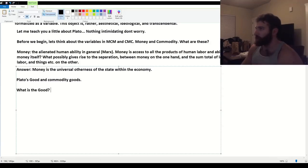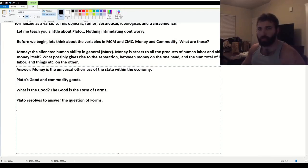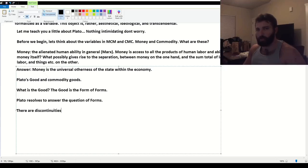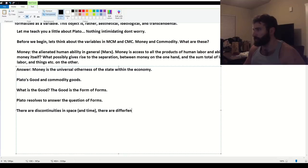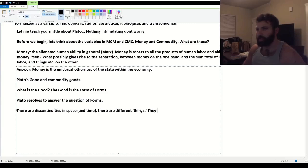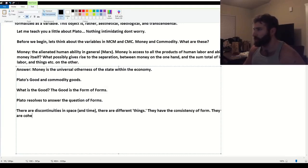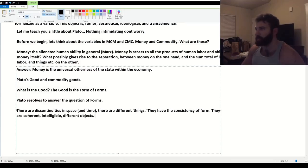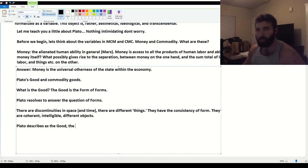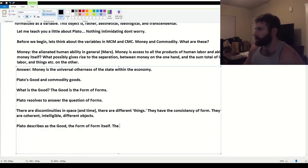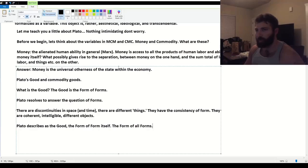Plato's good. The good is the form of forms. Plato resolves to answer the question of forms. There are discontinuities in space and time. There are different things. They have the consistency of form. They are coherent, intelligible, different objects. Different forms. Plato describes as the good, the form of form itself. The form of all forms. The form of all forms of reality.